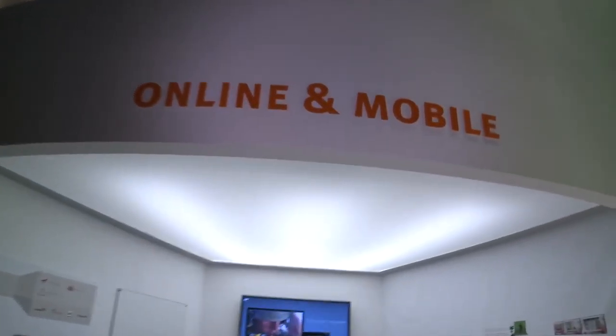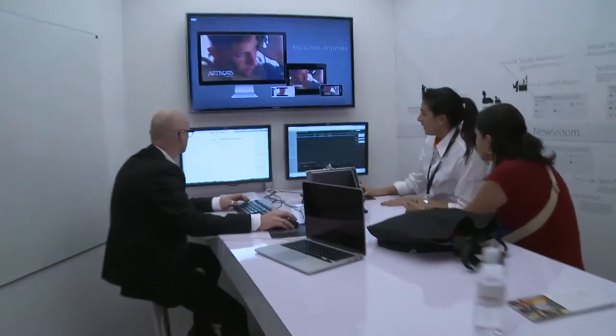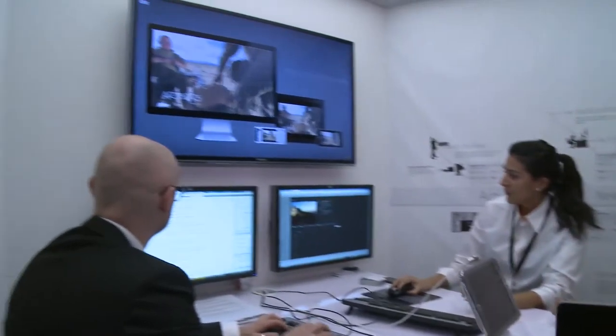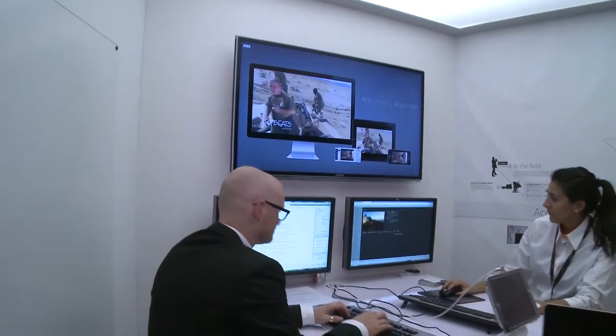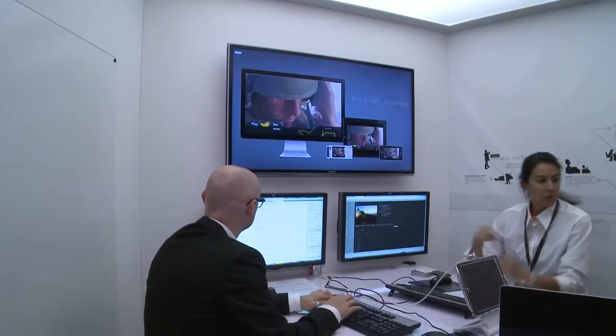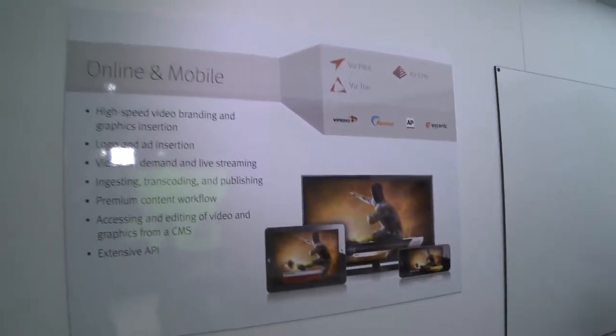Beyond that we have online and mobile, which takes all of that same content and places it online and onto mobile devices. We're able to do ingest, transcoding, and publishing. We work with our partner Acenic and their CMS system and also do high-speed video branding and graphics insertion.